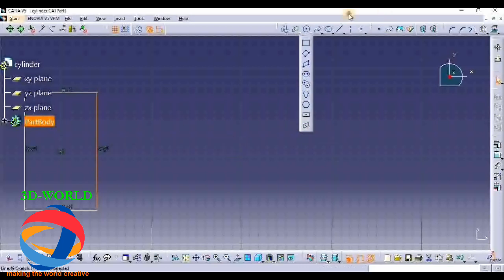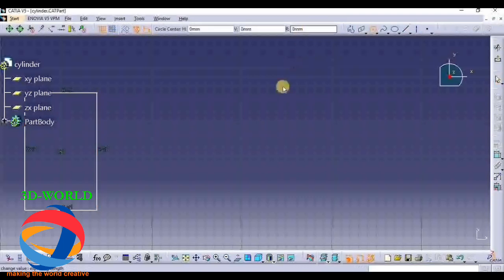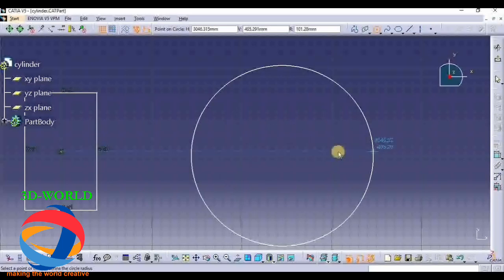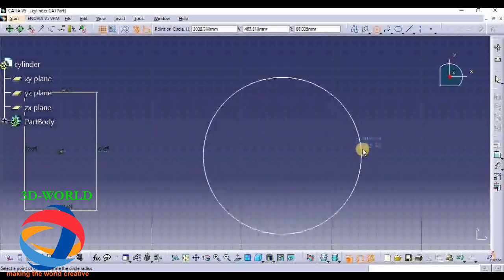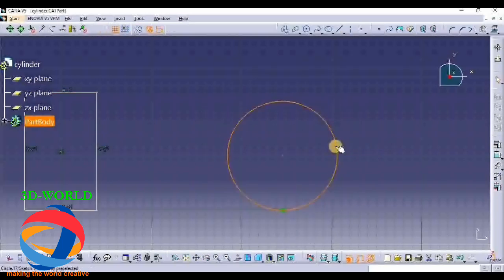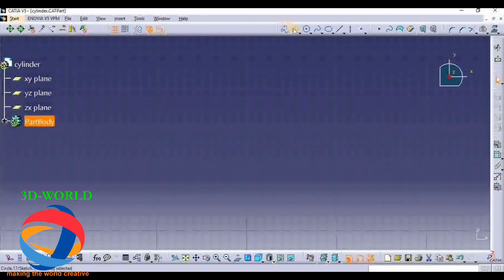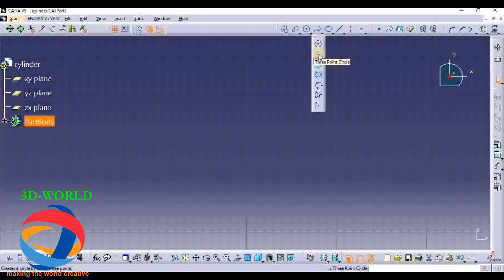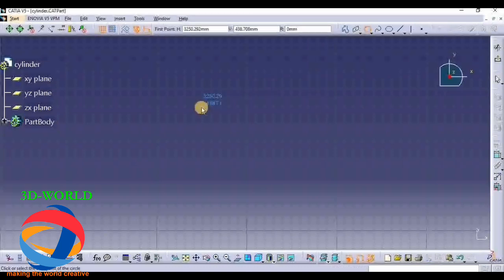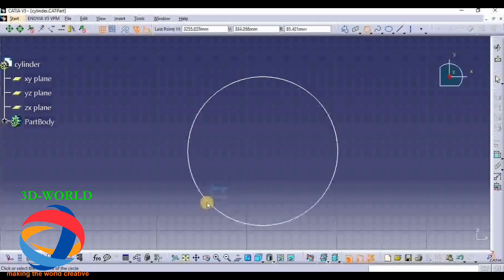Now moving to our next point - that is Circle. In Circle, you have to select the center point and give the radius or diameter. The circle is ready. Now the next is Three Point Circle - here you have to give three points: first point, second point, third point. This is a Three Point Circle.